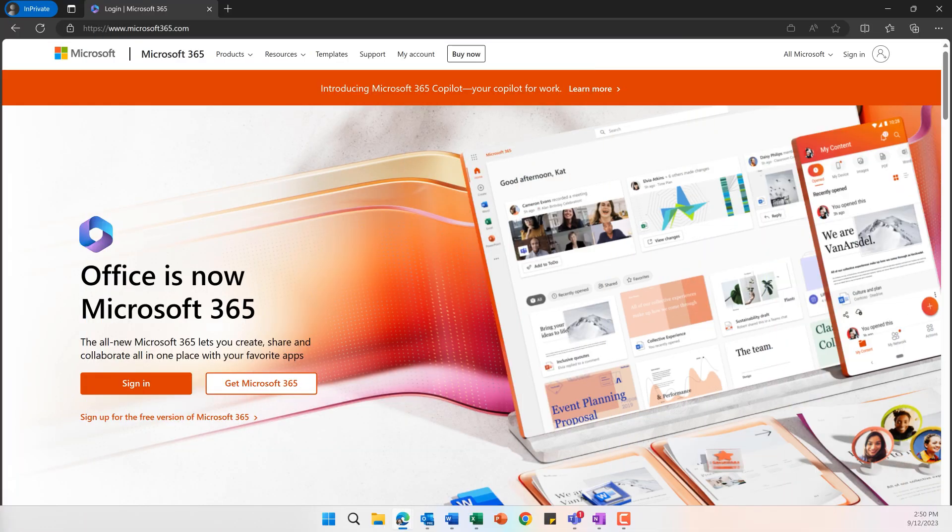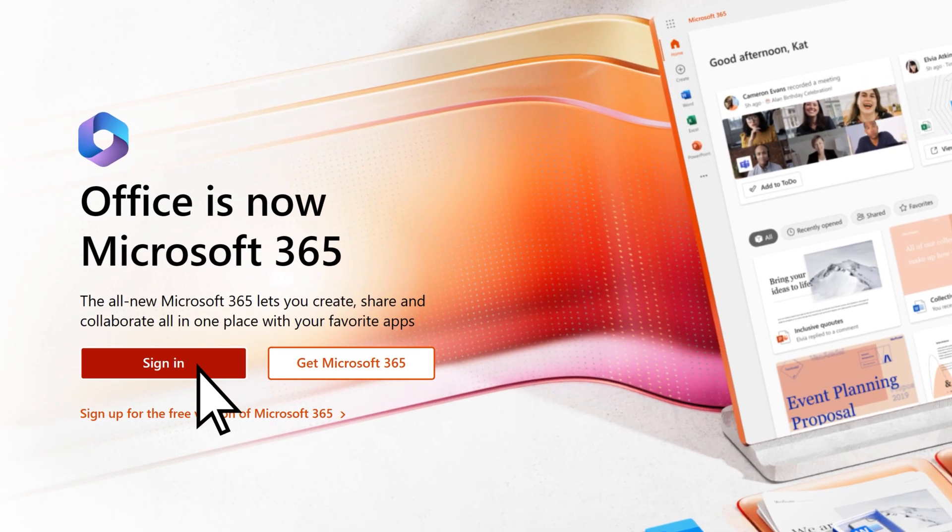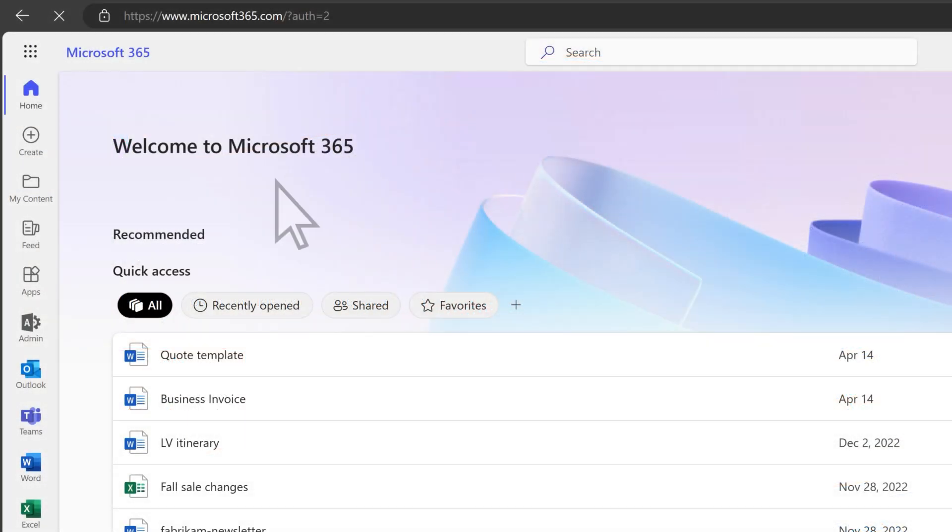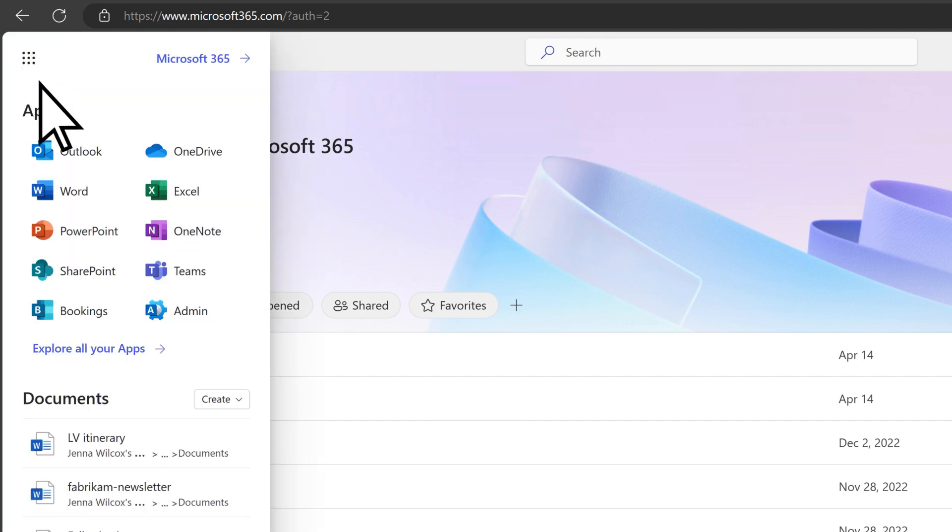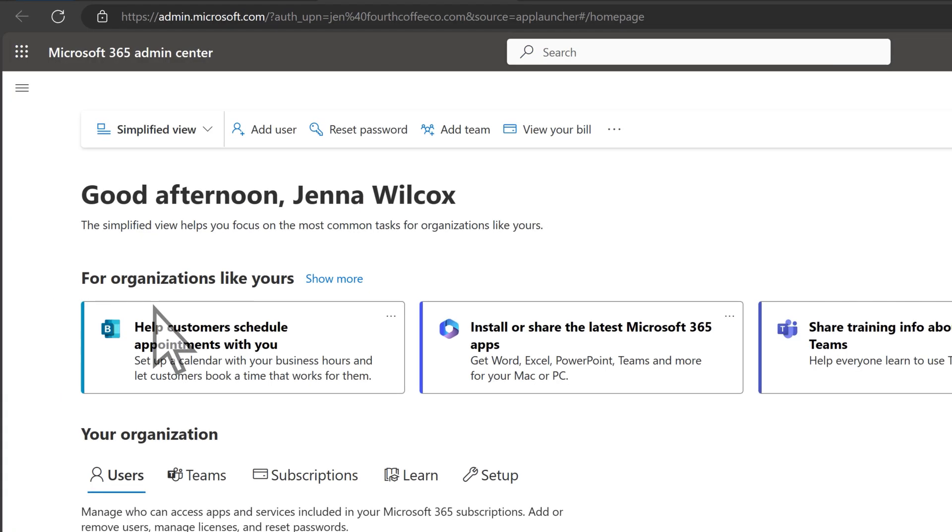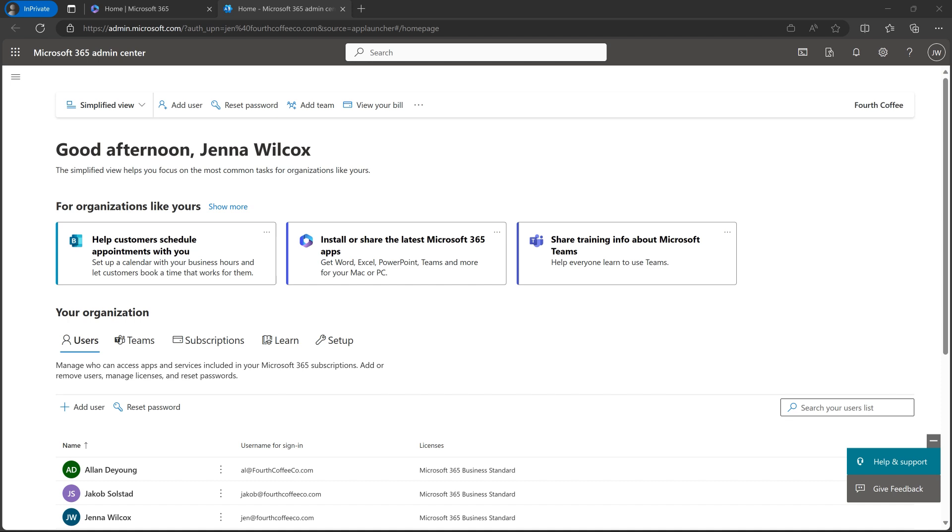First, sign in at microsoft365.com, then select the App Launcher in the top left corner and choose Admin. This takes you to the Admin Center, where you can manage your subscription.